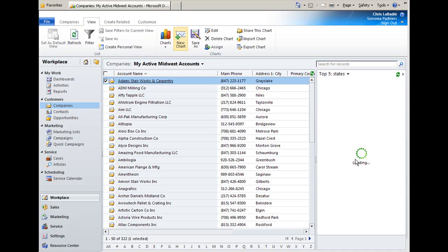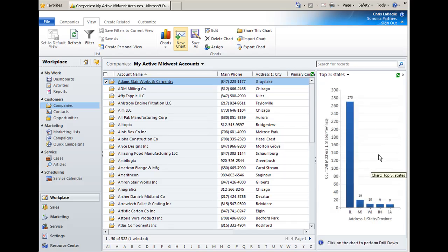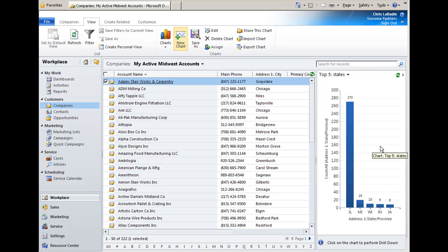And it'll refresh here in one second. And as you can see, it's real easy to build a chart on the fly. And there's a lot more options you can build into it.